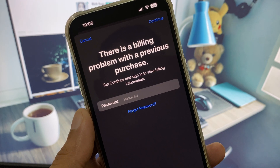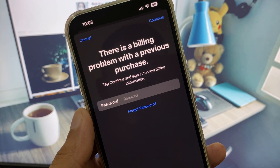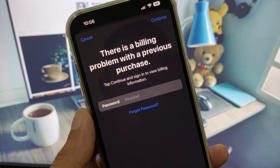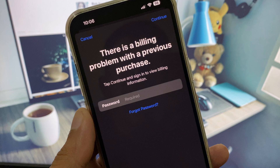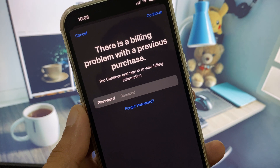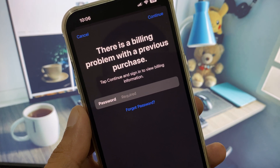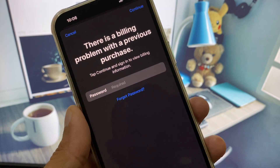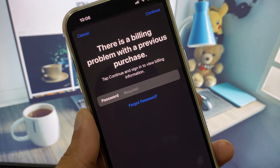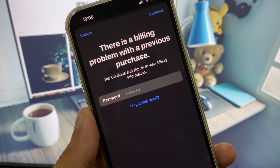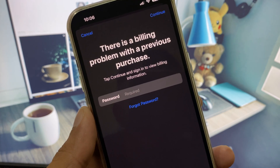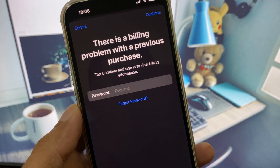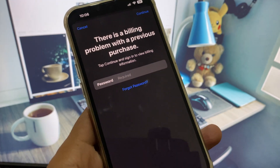Hi guys, welcome back to my YouTube channel. In this video I will show you how to fix the billing problem with a previous purchase. When you try to download any app or game in your App Store and you see this type of error — a billing problem — I will help you fix it.